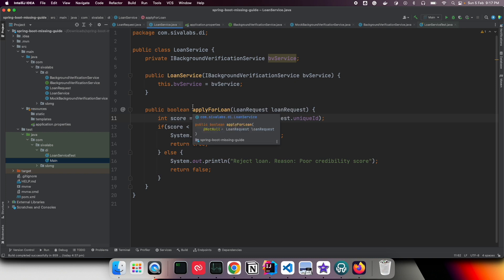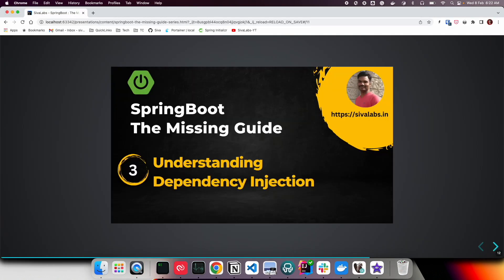In this video we have seen the importance of dependency injection, how to use constructor-based dependency injection, and how programming to interfaces enables flexible swapping of implementations. In the next video we are going to learn more about dependency injection — how to use it even without any framework, and then with Spring. Stay tuned for the upcoming videos. Thank you, bye bye.